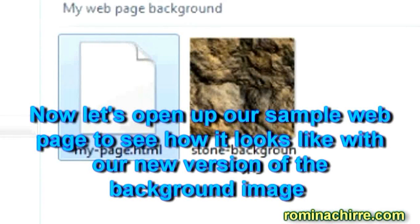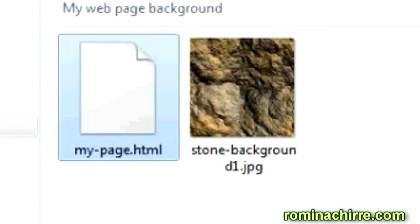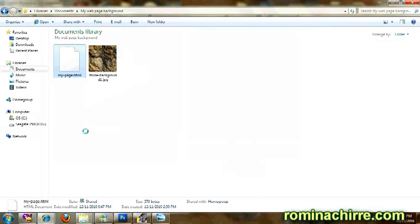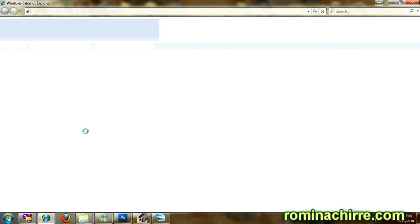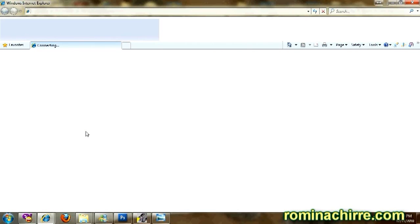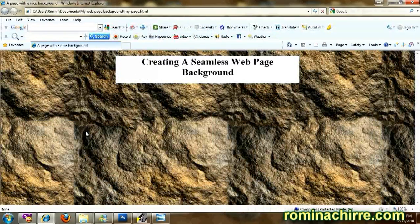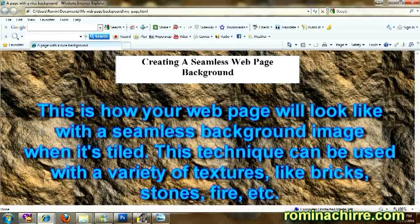Now let's open up our simple web page to see how it looks with our new version of the background image. This is how your web page will look with a seamless background image when it's tiled.